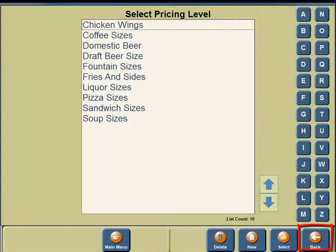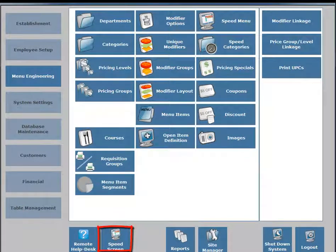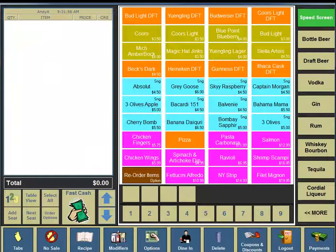On the bottom portion of your screen, you're going to see a button for Back, so click on the Back button. On the bottom portion of your screen, you're going to see a button for Speed Screen, so click on the Speed Screen button. And that is an overview of pricing levels within TwoTouch.